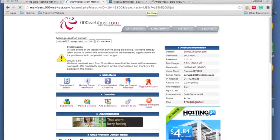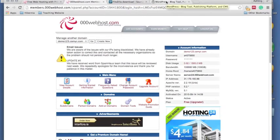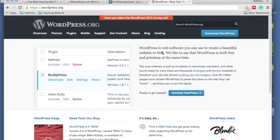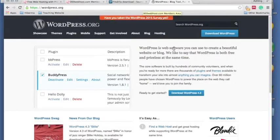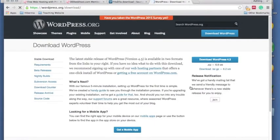So next, I just want you to go to WordPress. I'll put all of these links up in the description below. You need to go to wordpress.org and you need to download the latest version of WordPress. So we just press that.